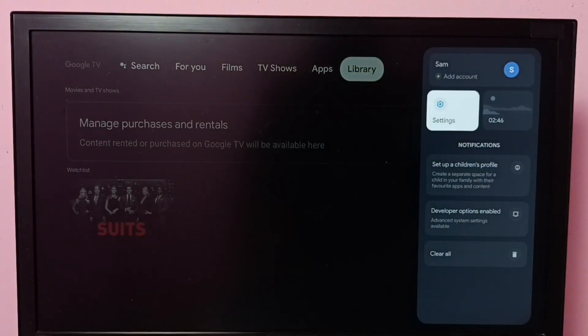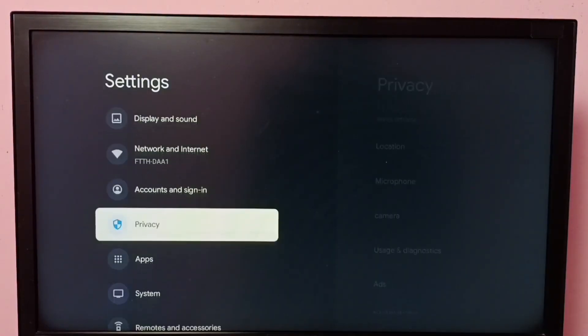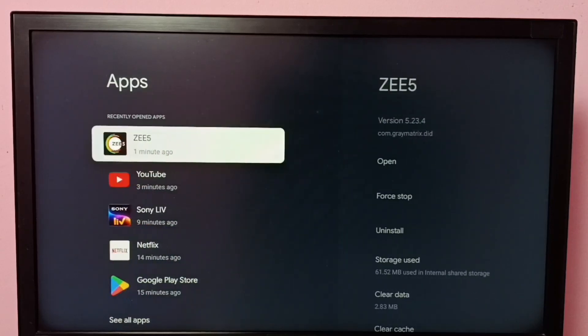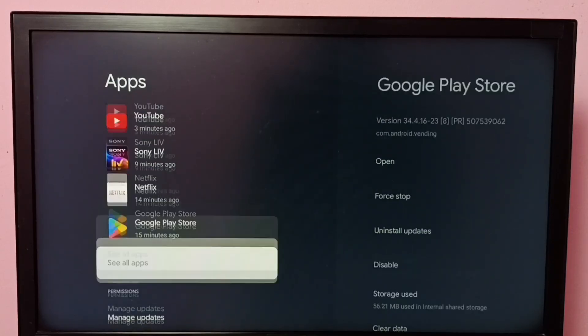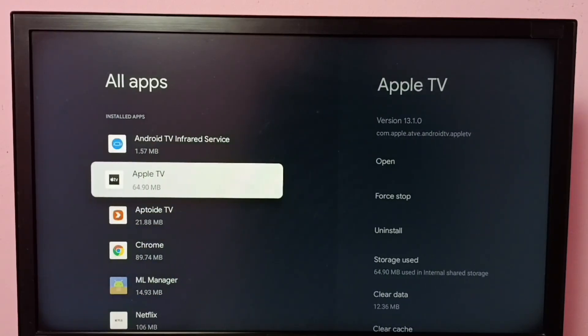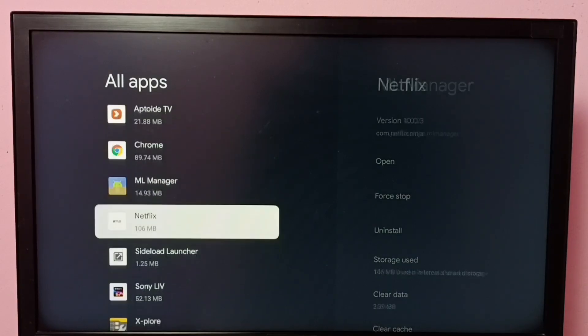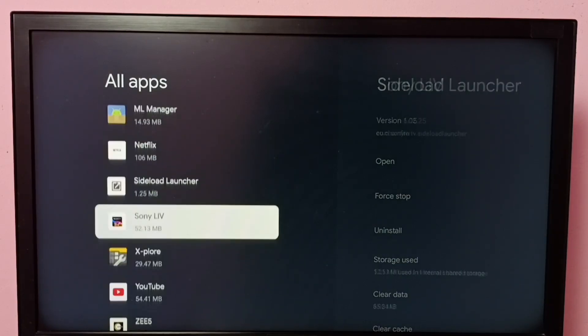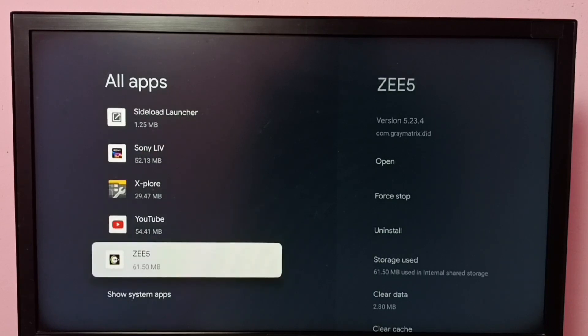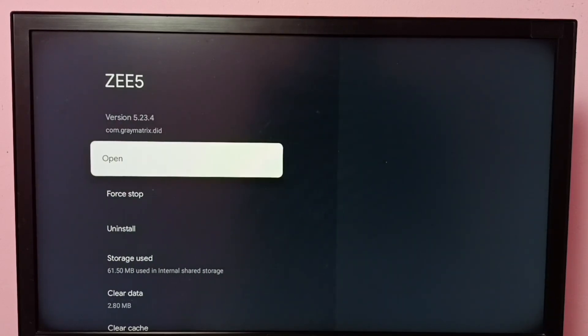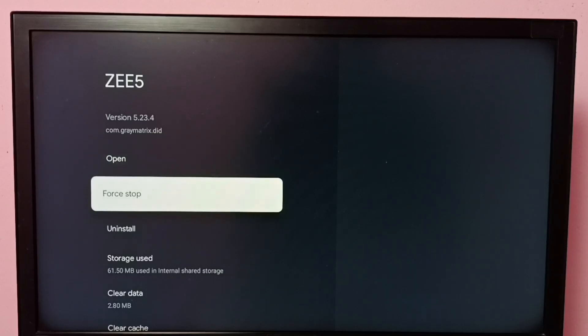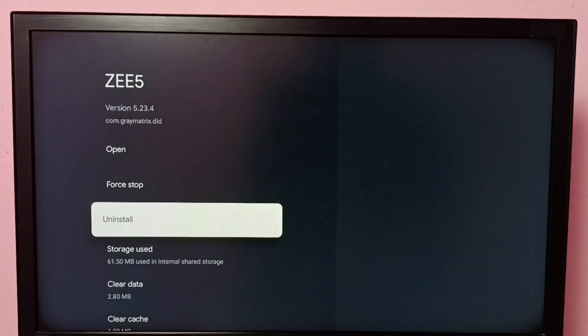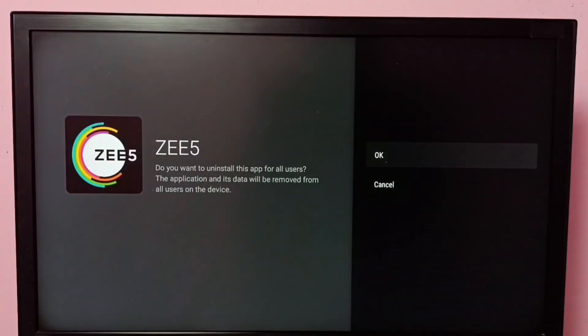Go to Settings, then select Apps, then go down and select See All Apps. Then from this installed apps list, select ZEE5. Here we can see Uninstall. Select Uninstall, then select OK. So that way we can uninstall ZEE5 app. This is method one.